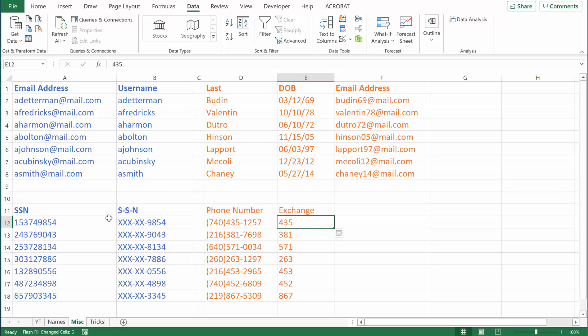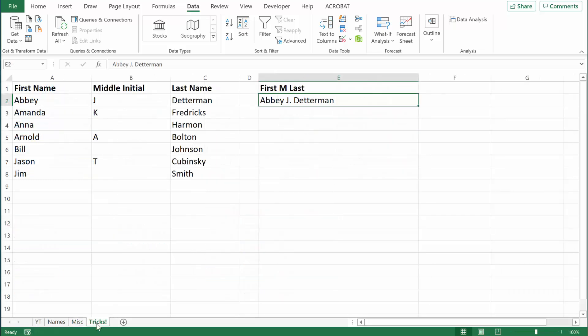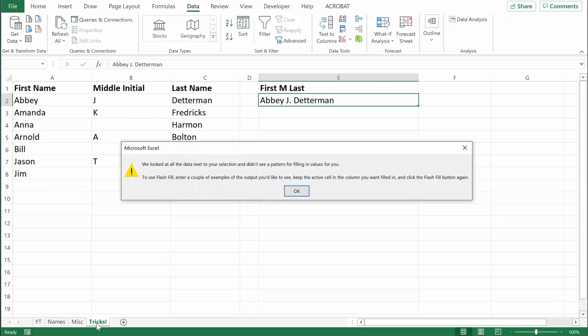Now let me show you a couple of tricks, because every now and then you're going to run into trouble using Flash Fill. For example, let's say I have data for people's names broken down so that one column is the first name, a second column is the middle initial, and the third column is the last name, but I want to put it all together in one cell. I formatted the first person's name exactly how I want it, but when I hit Control E, I get an error message saying: 'We looked at all the data next to your selection and didn't see a pattern for filling in the values.'